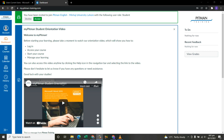You have been invited to join Pittman Englishman Harge University of Lahore with the following user role: student. To proceed, you have to accept and activate the course. If you decline the course, your course will be deactivated after two weeks.